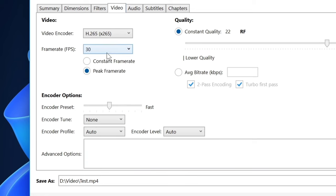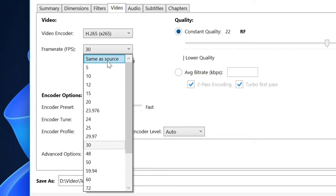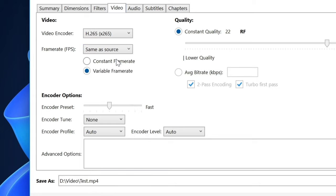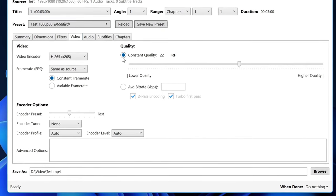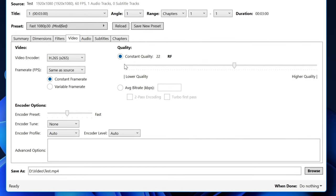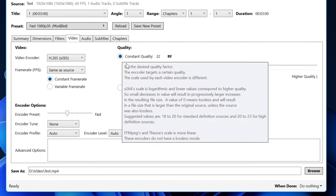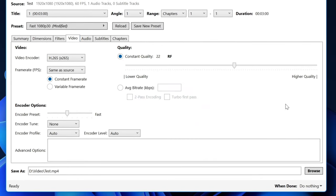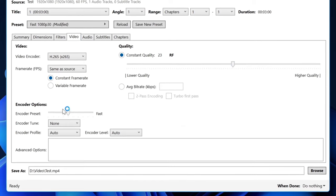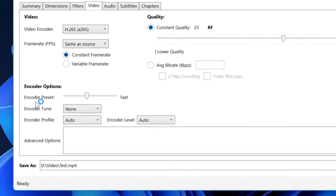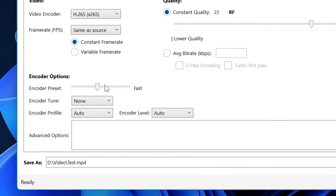Now in the quality section, make sure to choose Constant Quality. If you're compressing lower resolution videos like 720p or lower, make it 18 or 19. If you're compressing 1080p or 4K videos, make it 22 or 23. For encoder options, you can choose how fast your encoding should be.